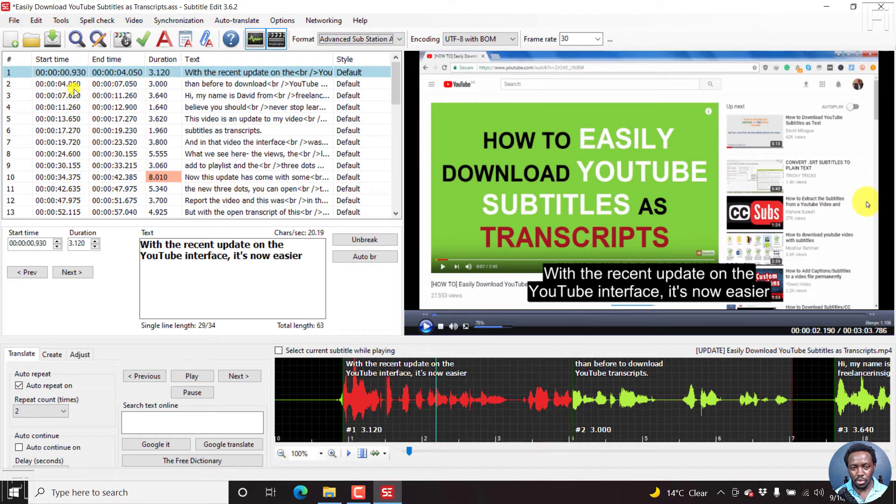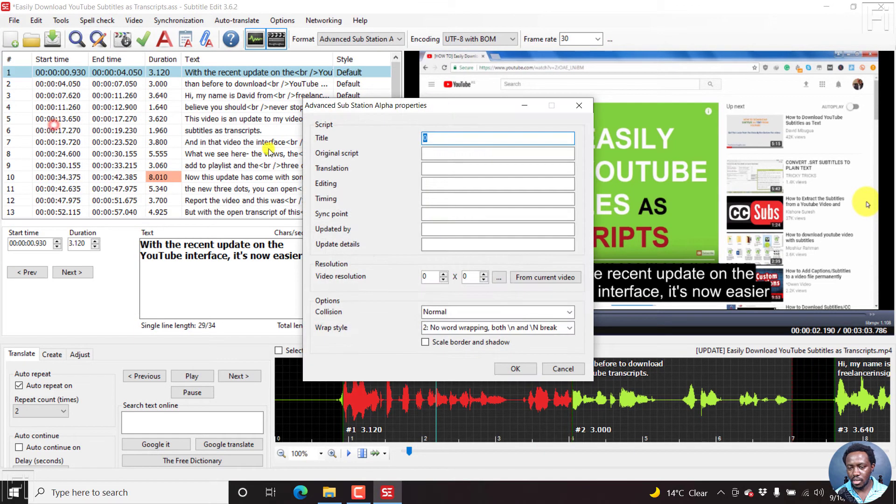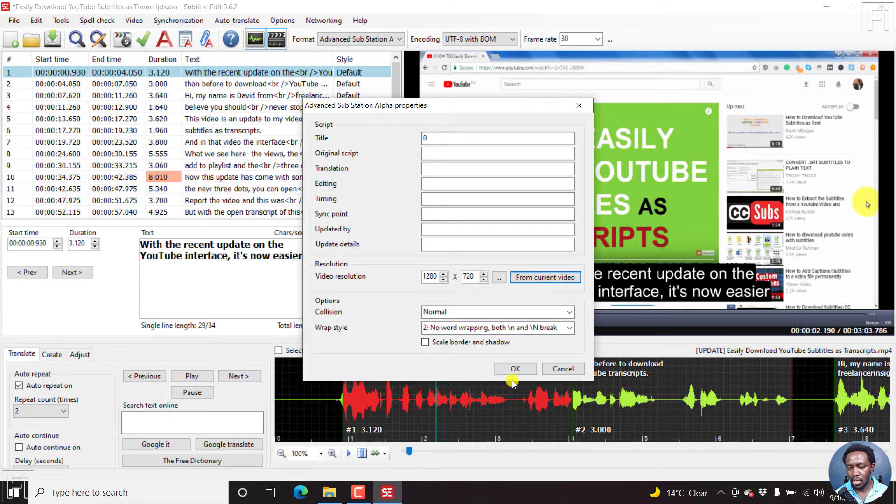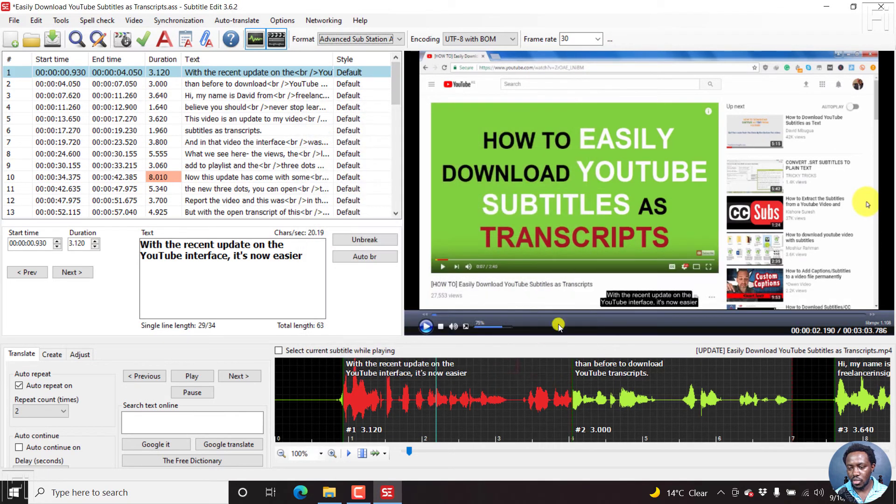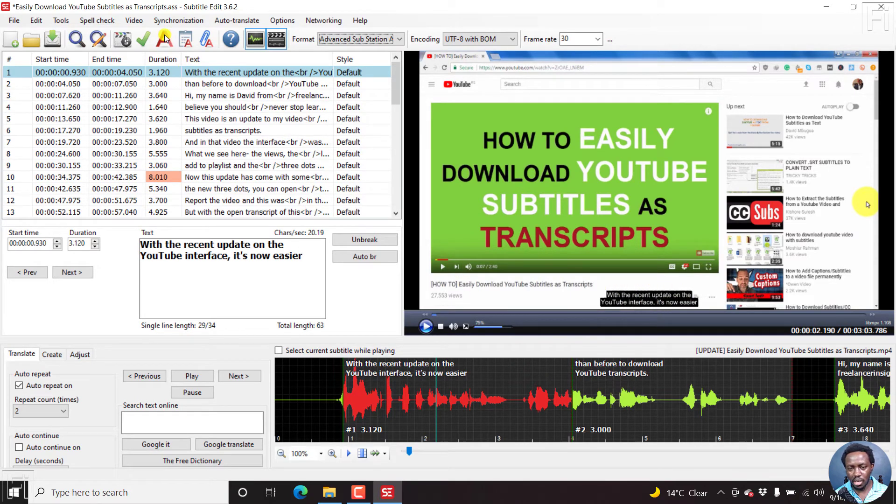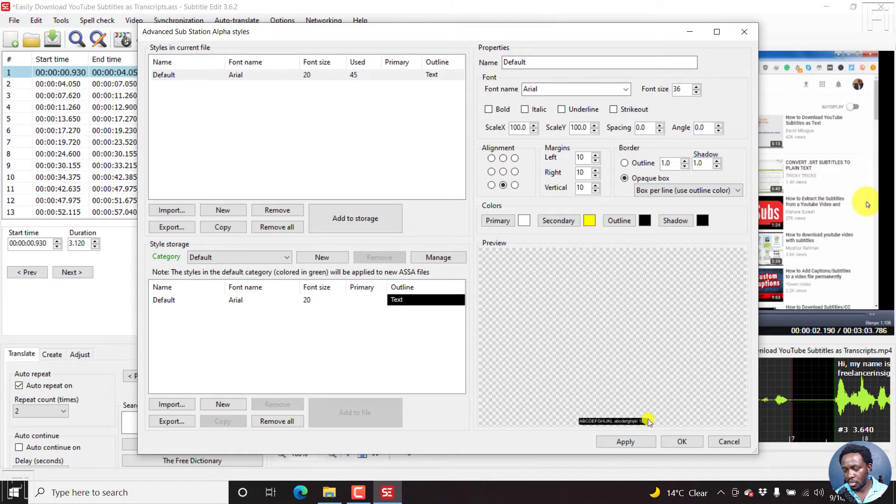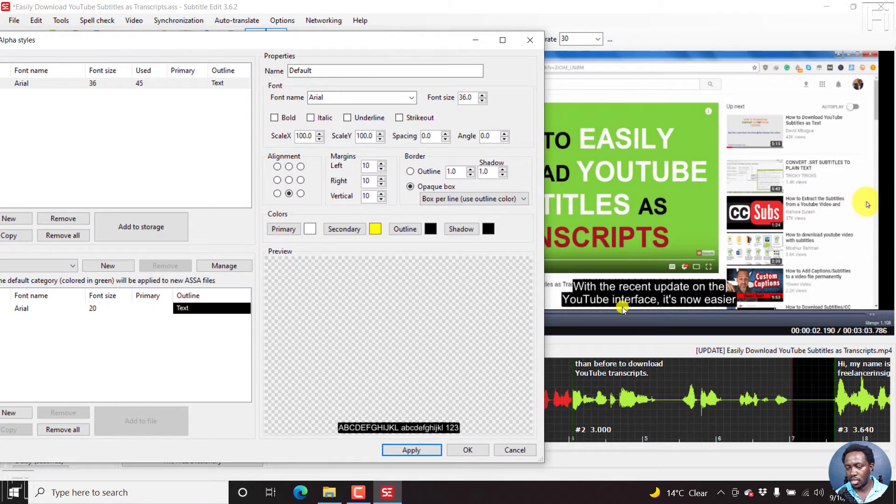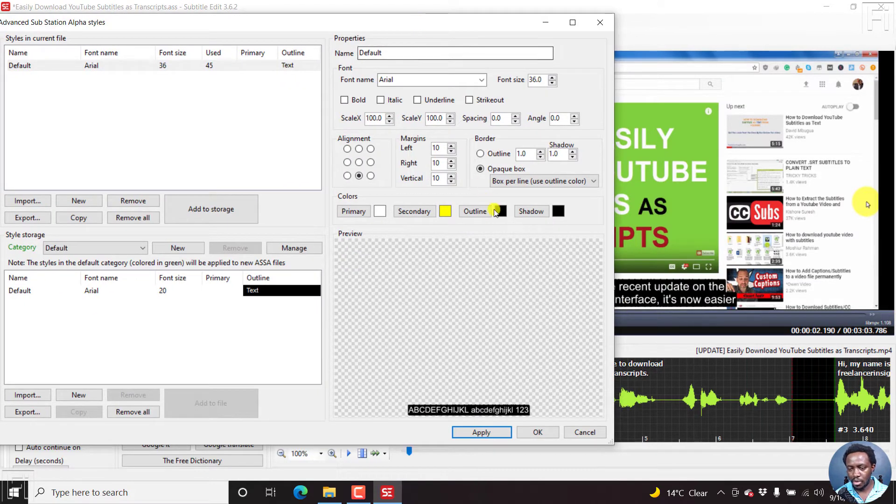And then we go to file, advanced substation alpha properties. And then just click on from current video. And then once I click OK, it's going to get a little bit smaller, too much for liking. But we can bump this to the font size of about 36. And if we click on apply and look at this particular subtitle, apply, then I believe this looks better. And this actually looks better. So we have a black background, but we want a semi-transparent background.